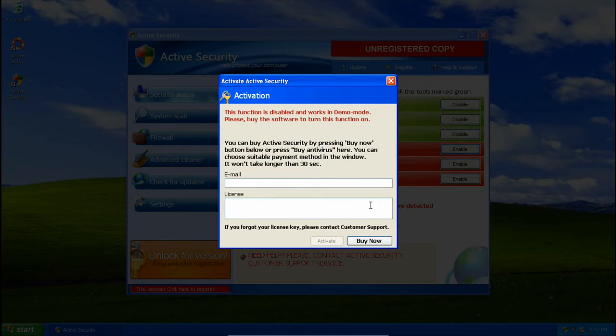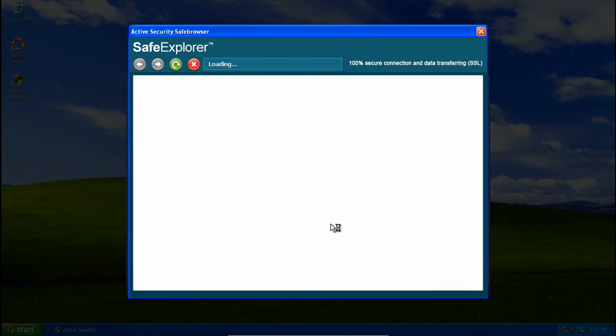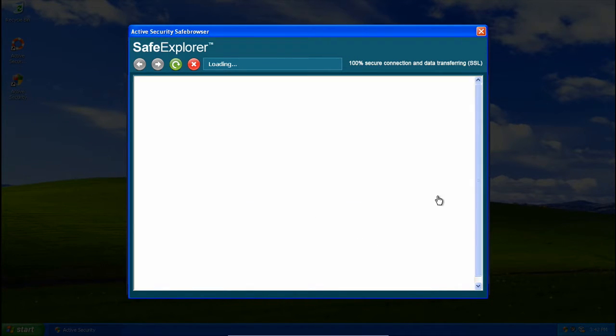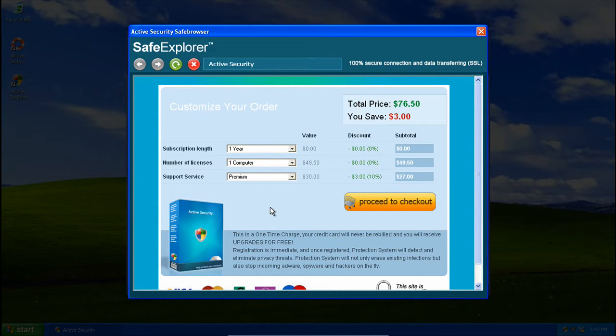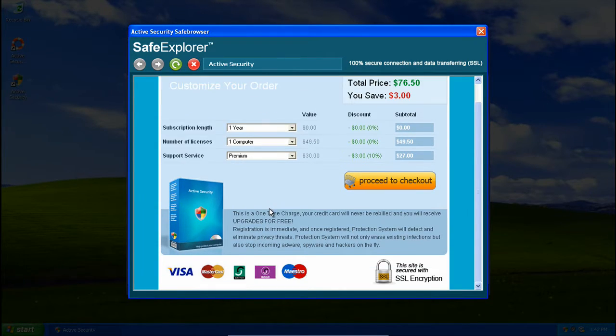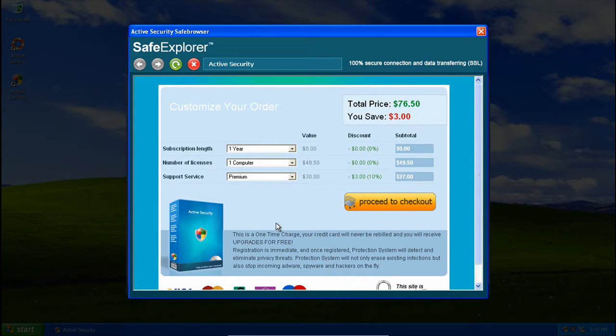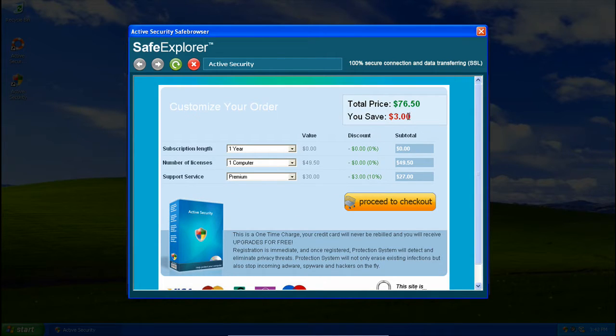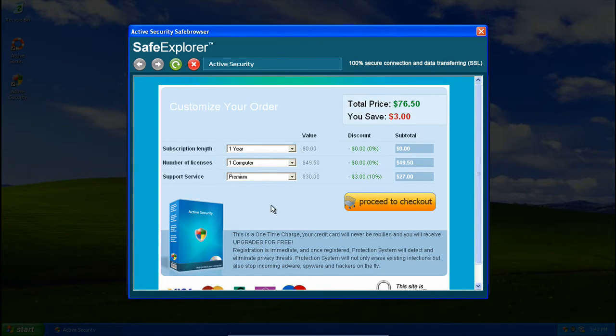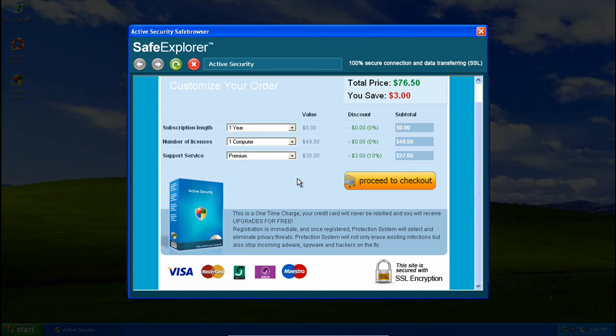Here is the activation screen. Somebody pointed this out in an older video that was taken down: you saved three dollars. Wow, that is impressive.